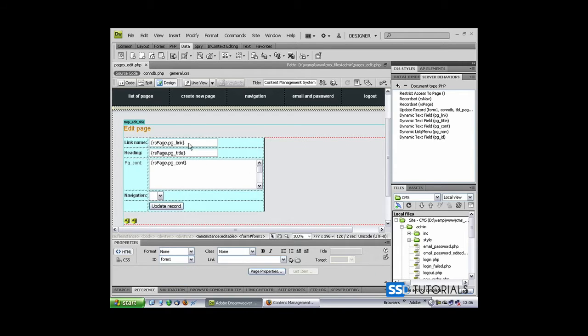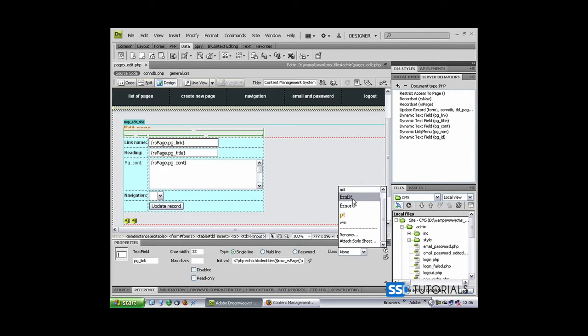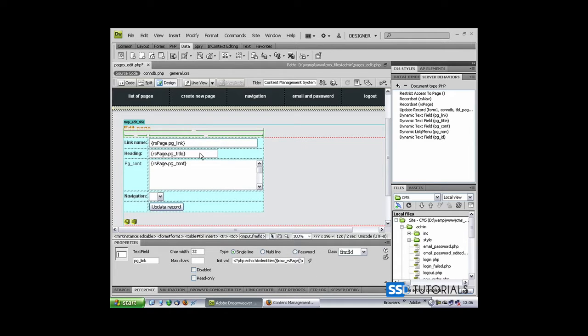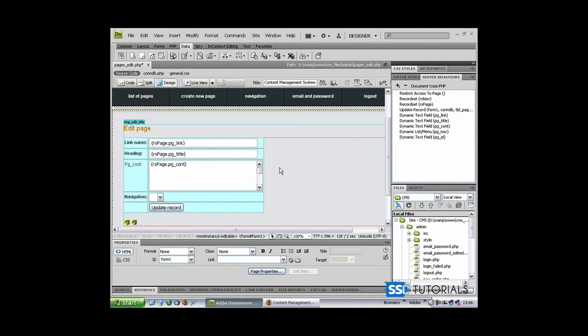Now let's apply the class of frm fld to our tag fields. That's fine.